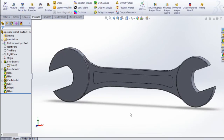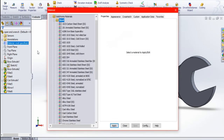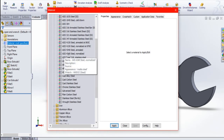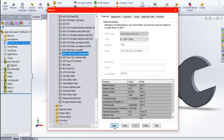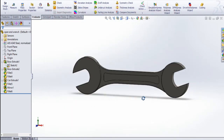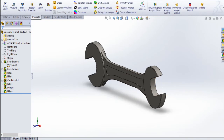Now I am going to add the material properties. Select material, right click, and edit material. I am going to give AISI 4340 steel normalized. Apply. Now the material is added. I am going to give some colors for this wrench.